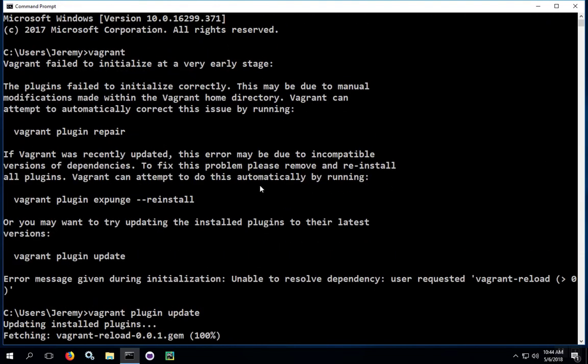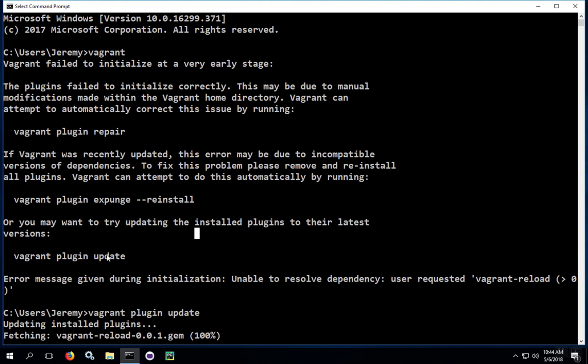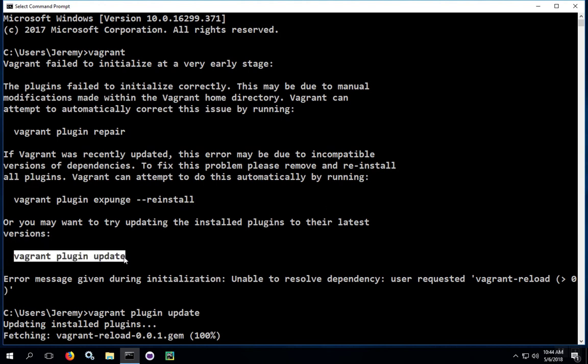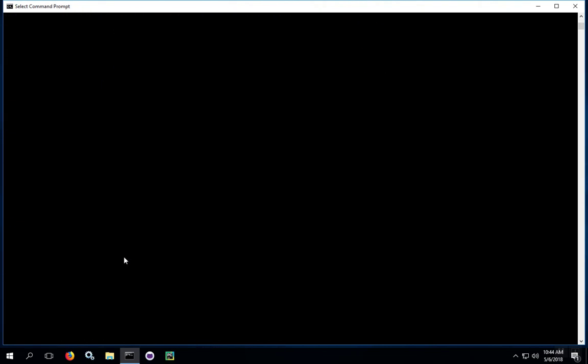If you have trouble, go back to the original instructions. You can start over with all the plugins by running the vagrant plugin expunge reinstall command. Then when that's done, run the vagrant plugin update again just as a best practice. In fact, we'll go ahead and do that now.